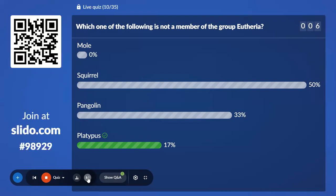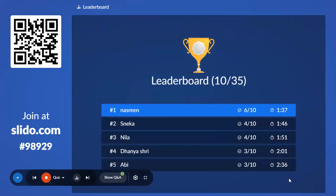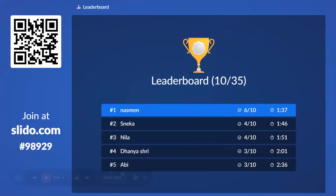First leaderboard — let's check the top 5 after 10 questions. We have Nesreen with 6 out of 10, then Sneka with 4 out of 10, Nila with 4 out of 10, Dhanashree with 3 out of 10, and Ebi with 3 out of 10.